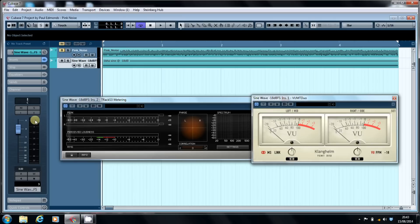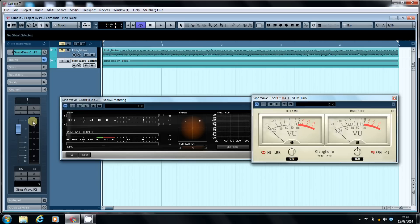Whereas with my old tape machine, when you went past zero, you started to get into tape saturation and you got some nice analog warmth. Once you go past zero over here, it clips, and it clips badly. You get digital distortion, which is just plain nasty. Nothing nice and warm about it at all.